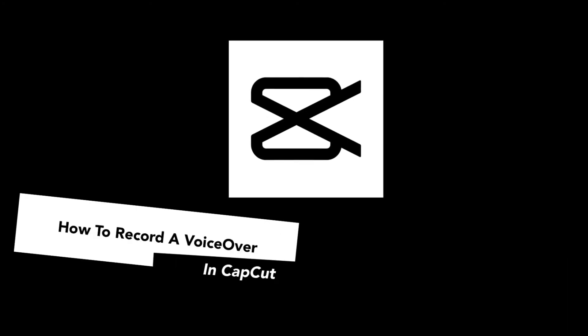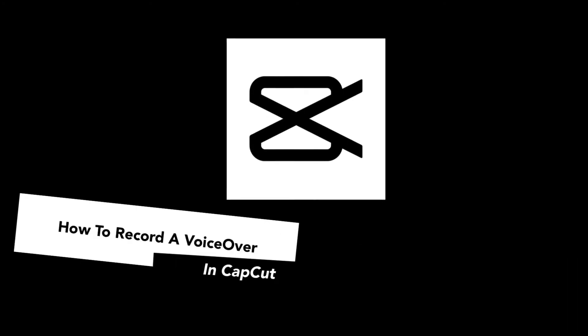In today's video I'll be showing you how to record a voiceover in CapCut. Stay tuned to find out one of my favorite features.